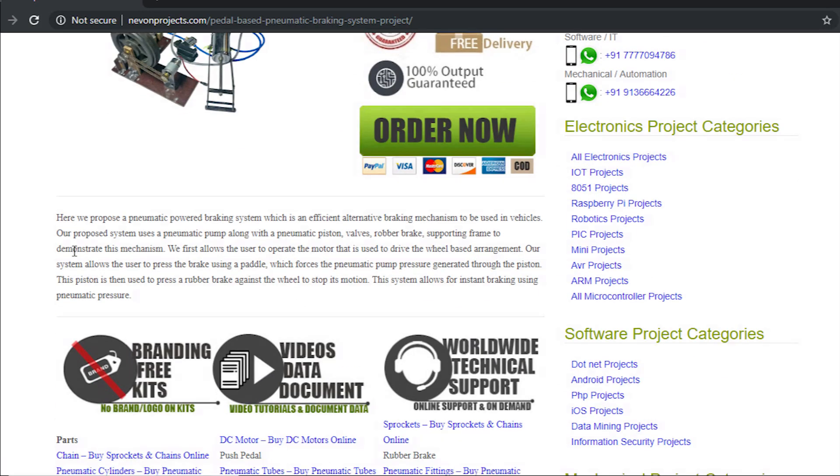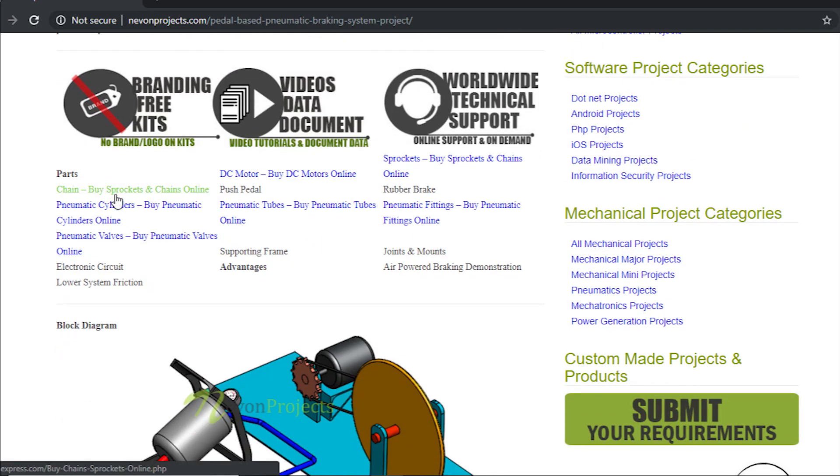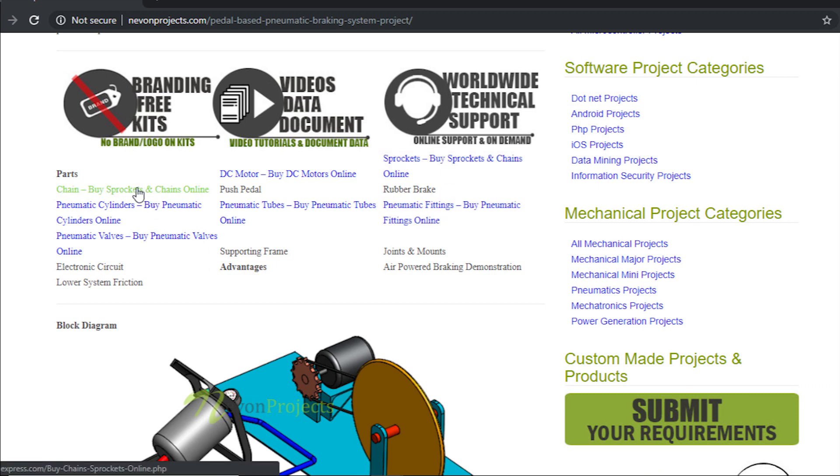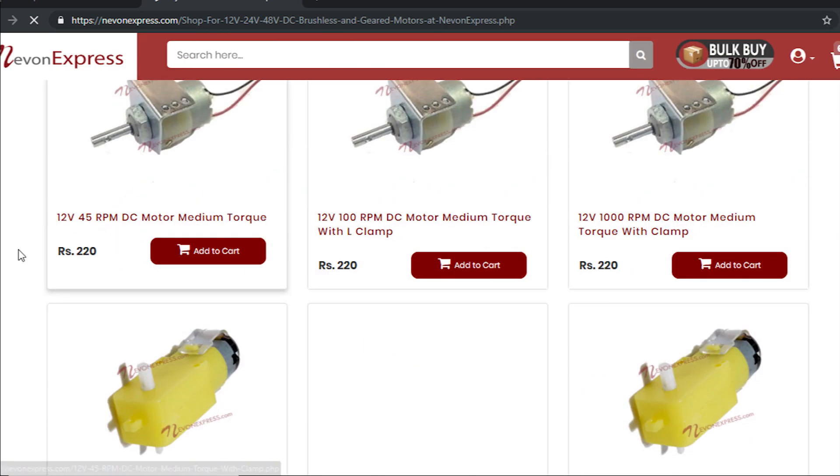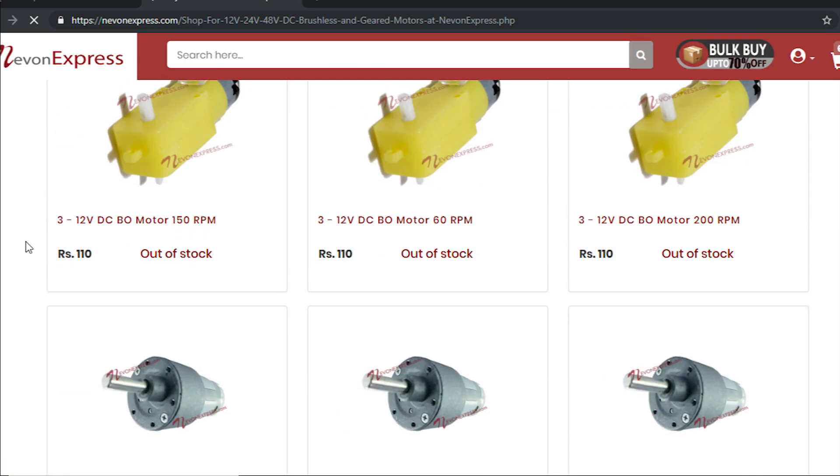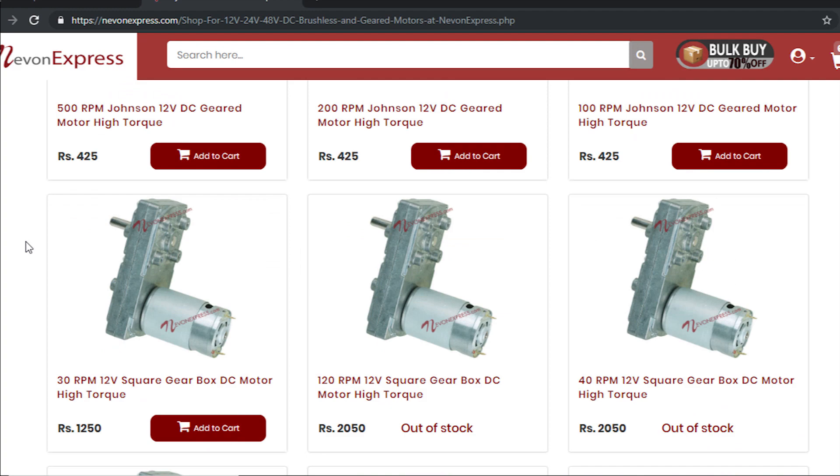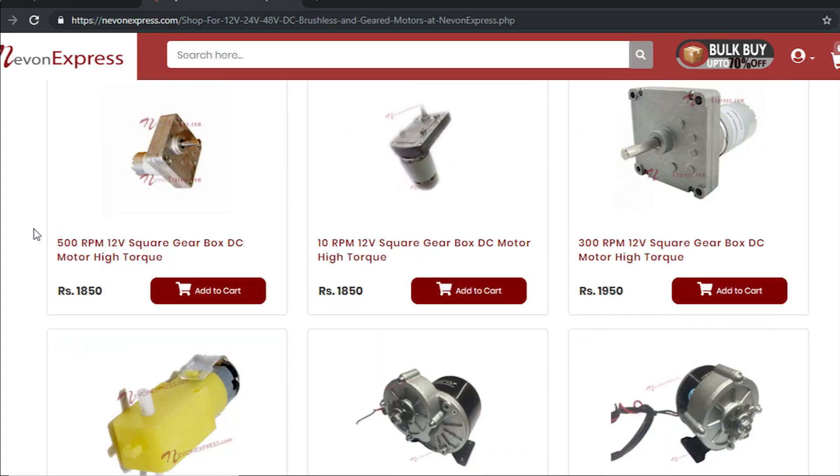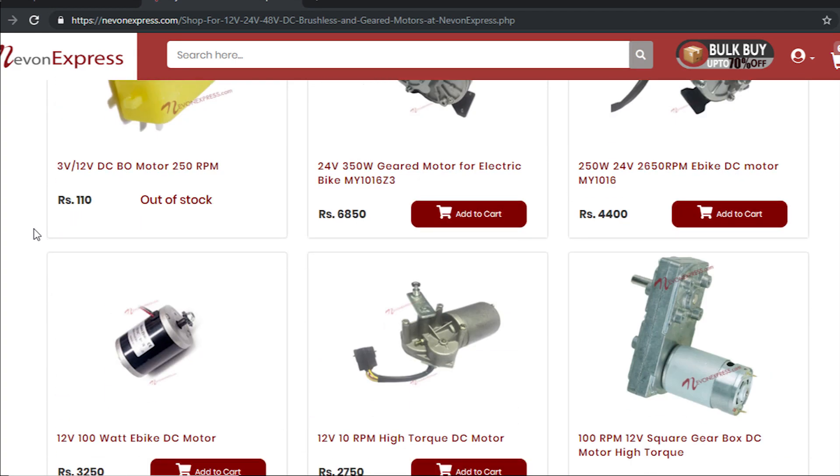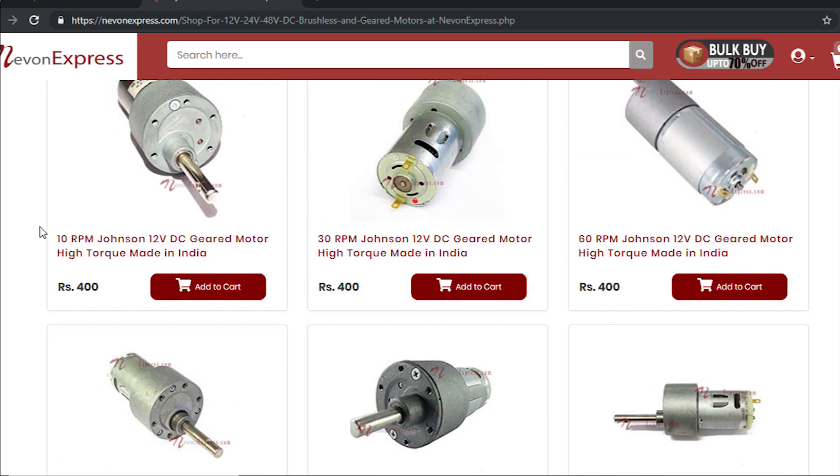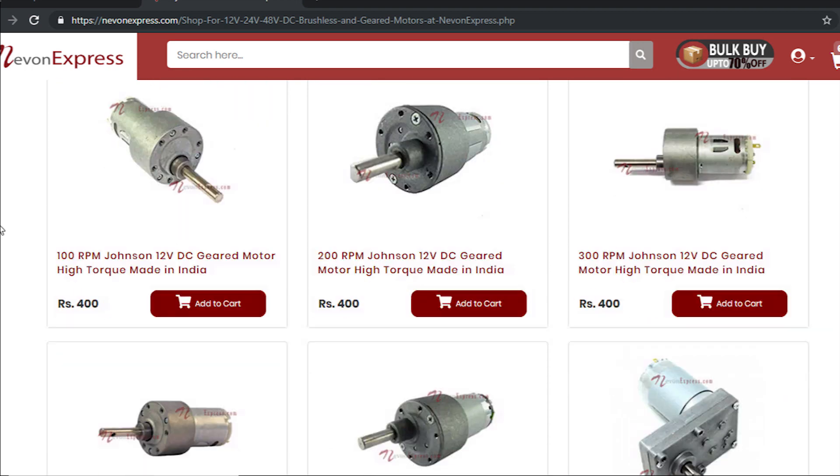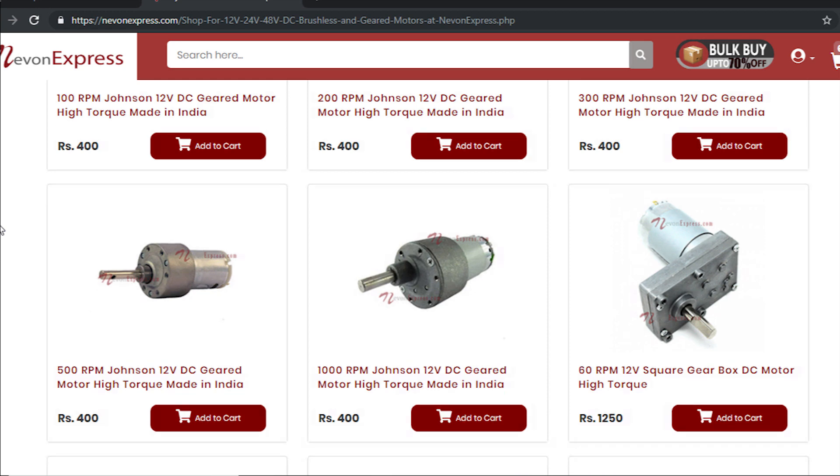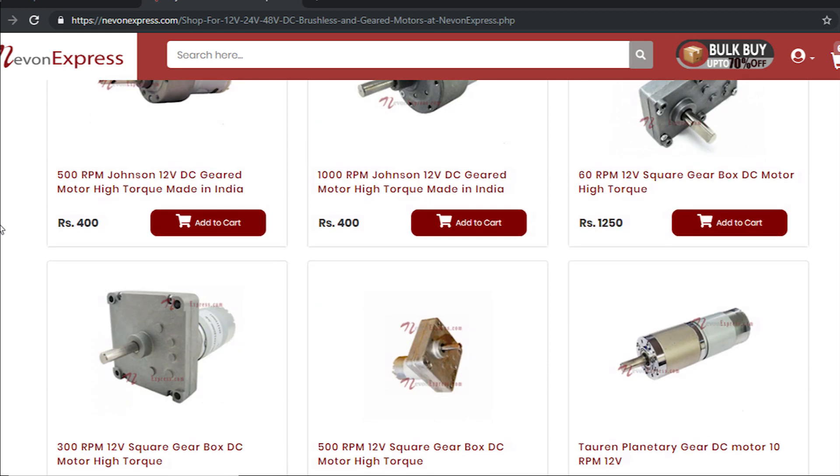This is how the system actually works. Now we will see where you can get these individual parts. We will start with the motor. When you visit this link you will find a huge variety of motors. You just need to scroll down - actually you can use any of these motors whichever you want.